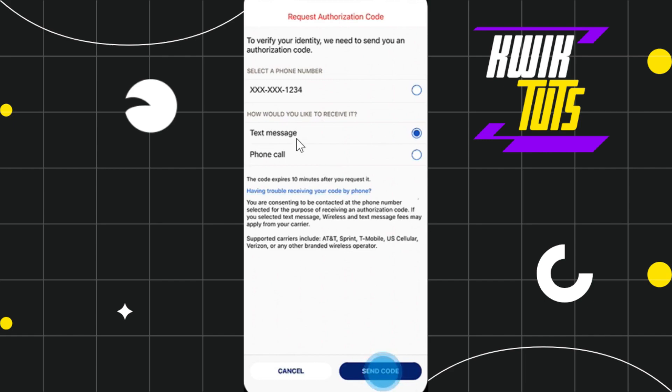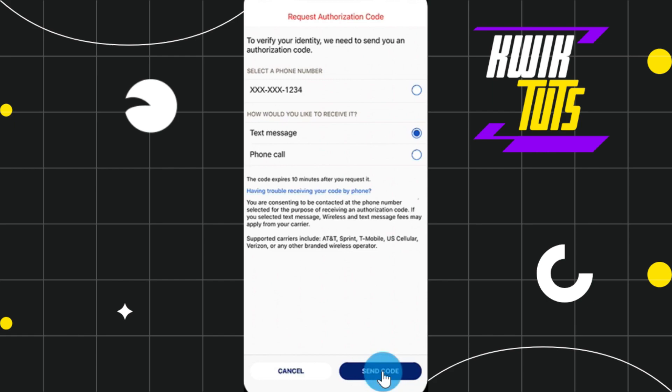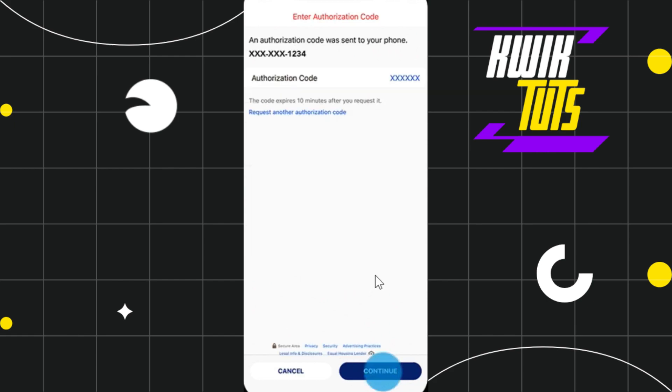to receive the message. If you want to receive the code via text message, select text messages. If you want to receive it via phone call, select the phone call option. After that, select the send code option in